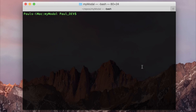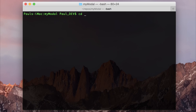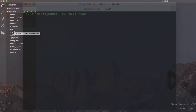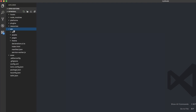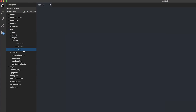Let's talk about modals within Ionic 3. I've made a new application by running 'ionic start my-modal', based on the blank template. After which I'm going to cd into my-modal, and then we're going to open it up in VS Code. Now we can head over to source, pages, and home.ts.